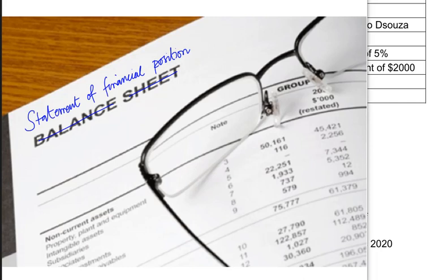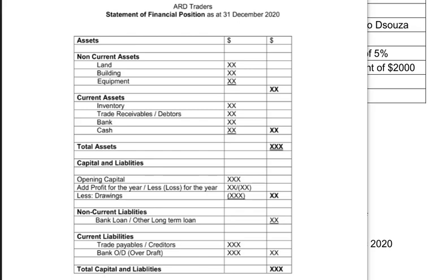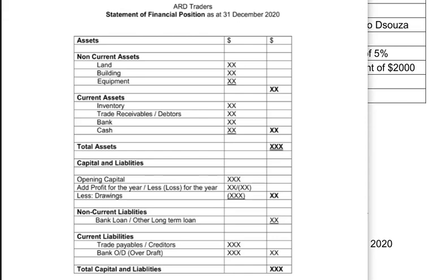Statement of financial position is a newer name for a balance sheet. In a statement of financial position there are three items: assets, capital, and liabilities. From earlier studies we covered the accounting equation, which states that assets must equal capital plus liabilities. So the statement of financial position is basically another depiction of that accounting equation.